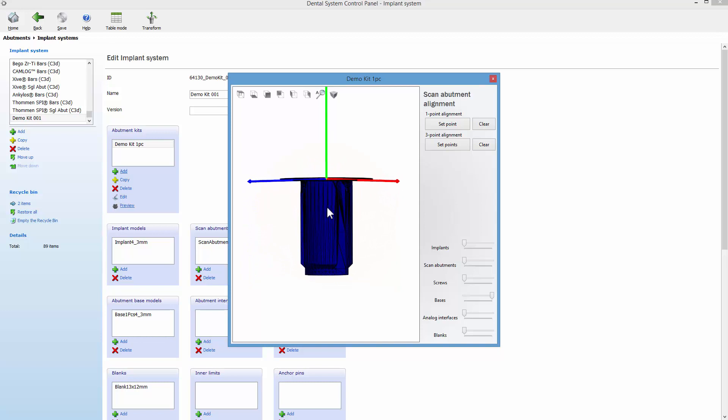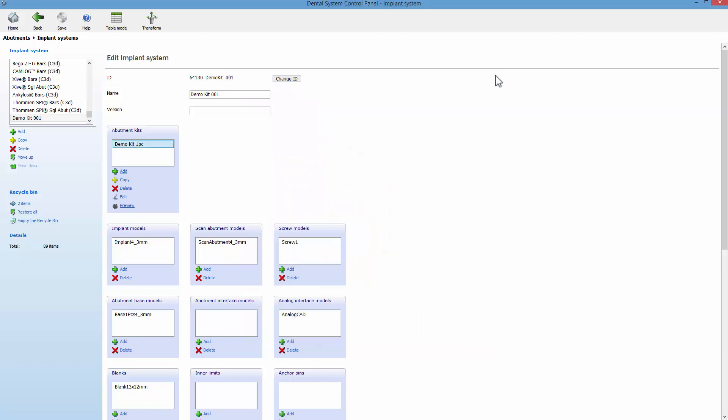So let's start creating a two-piece abutment. The difference between one-piece abutment and a two-piece abutment is basically in the form of the base model. Also, a two-piece abutment contains the abutment interface model.